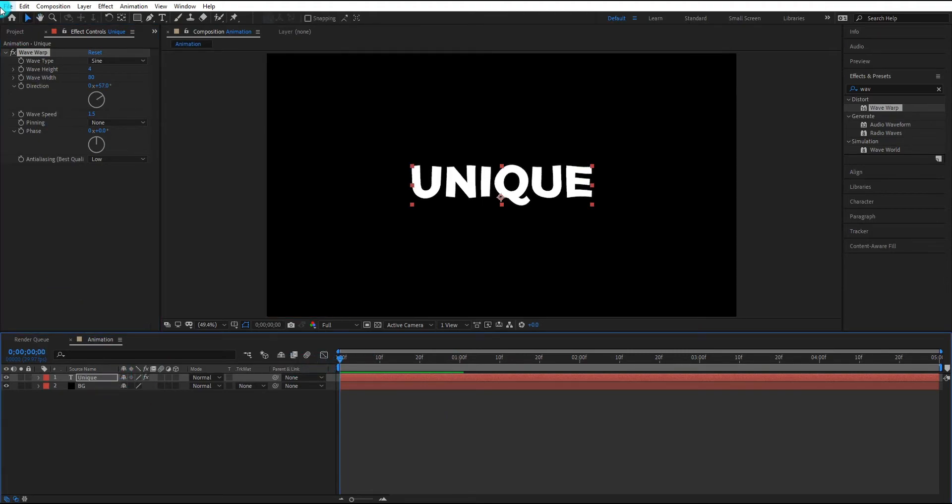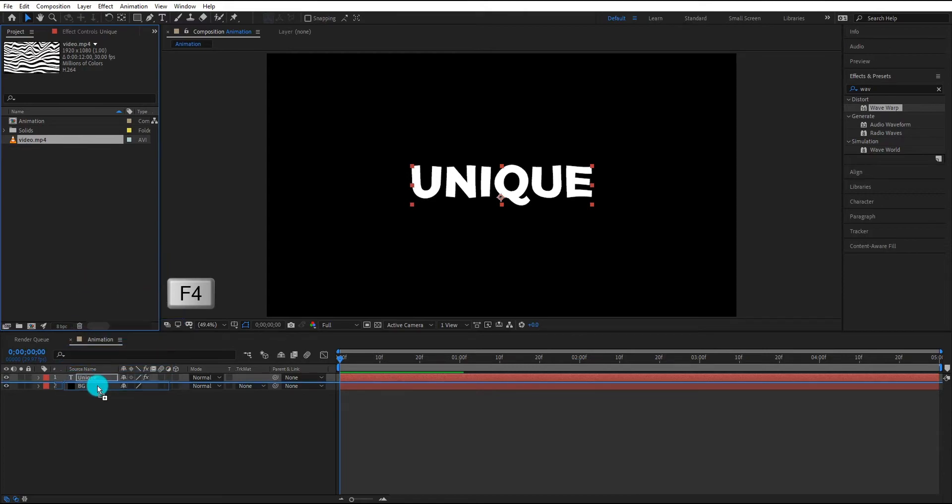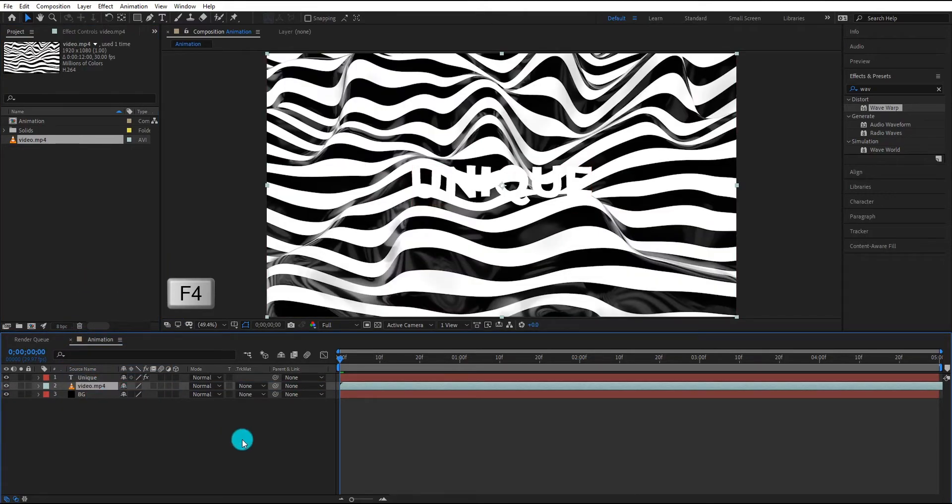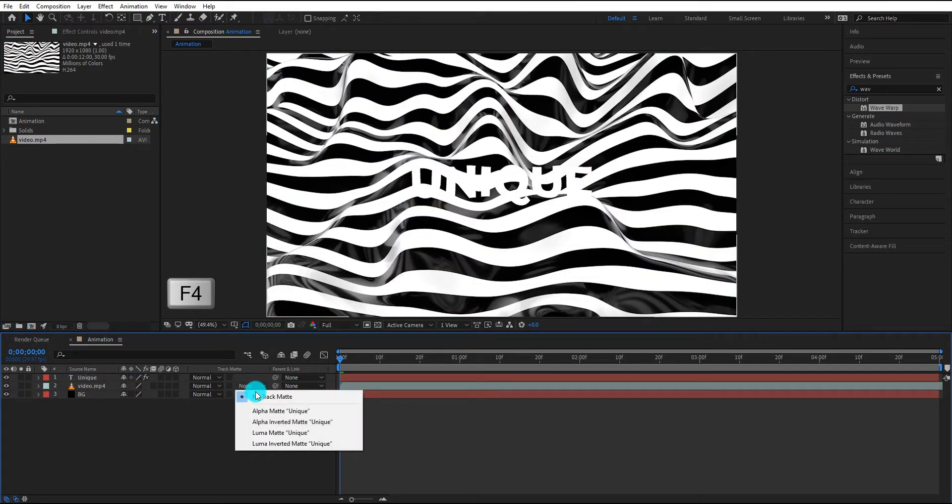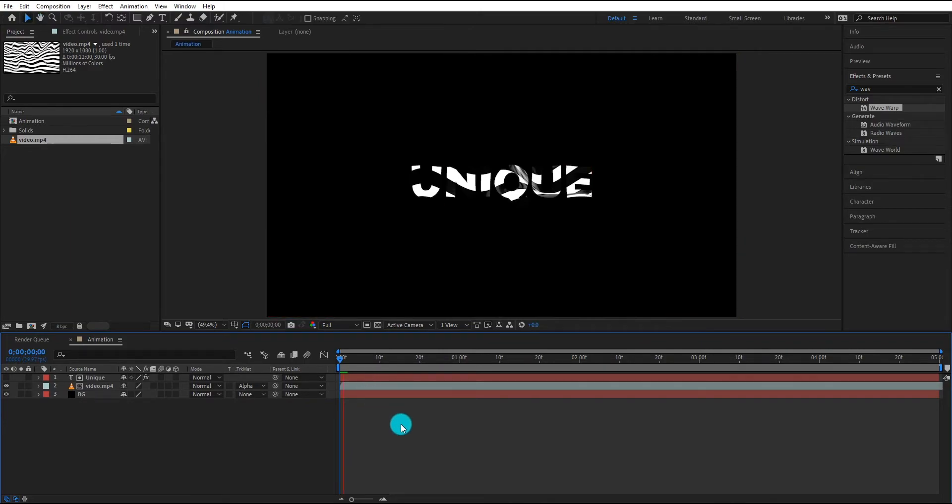Now we insert video onto our composition. Press F4 to switch modes, change matte to alpha matte. Now our animation looks like this.